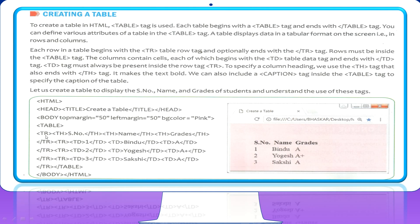Inside every tr tag there is a table heading tag. TH stands for Table Heading. The rows must be inside the table tag. The columns contain cells, each of which begins with the td tag — TD stands for Table Data — and ends with the closing td tag. The td tag must always be present inside the row tag, which is the tr tag.